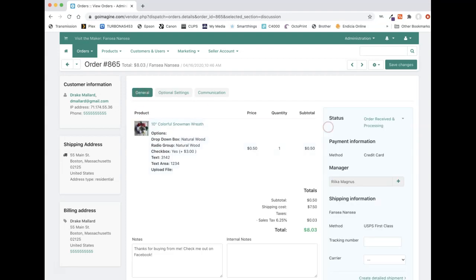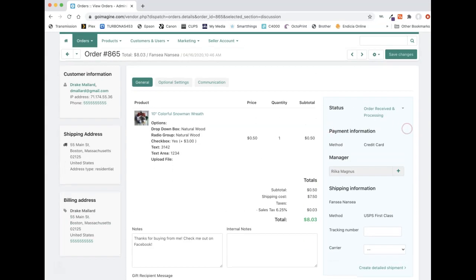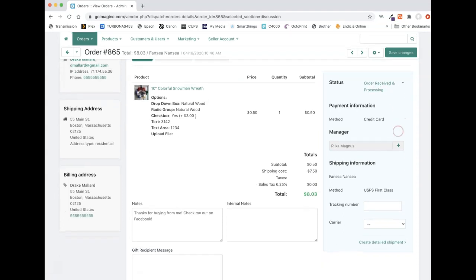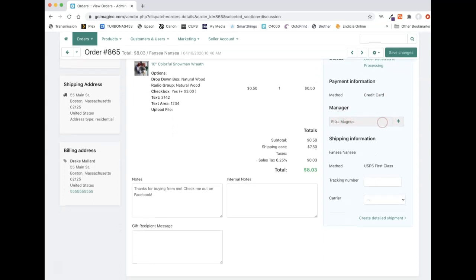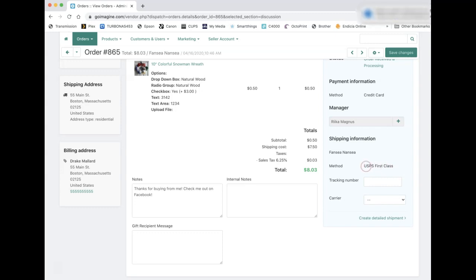So back on the general tab, the last kind of box you need to look at over here is this blue one. And this tells you the order status, their payment method. Right now it should always say credit card because GoImagine is only set up to use Stripe as a payment processor. But in the future, I believe PayPal will be an option. So it could say PayPal there in the future. If you have managers with separate login accounts, they'll show that information there and then the shipping information. So it'll say your vendor name and it'll say your shipping method. So this is actually the shipping method that you set up back in the shipping stuff when you first got started. So that's how you know what shipping level your customer has asked for.